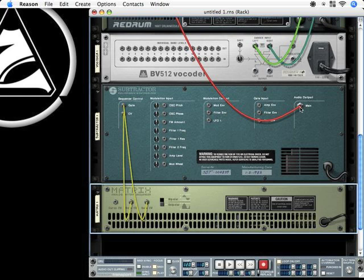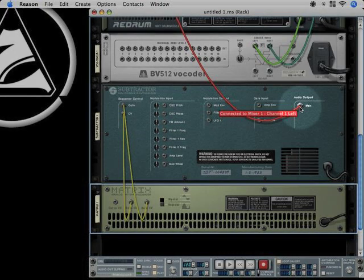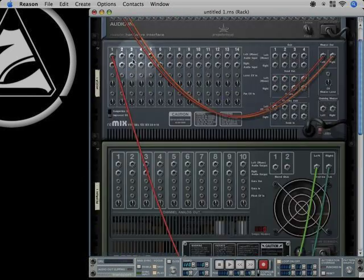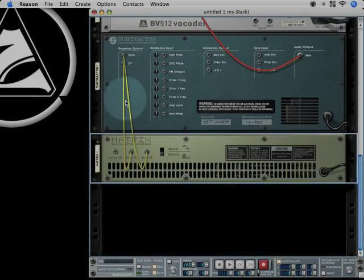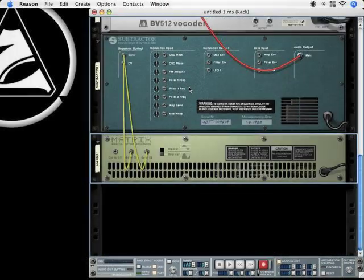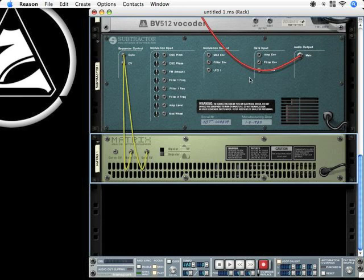And the main audio output from subtractor, which you can see here, is going up now to channel 1 from mixer where Redrum was before.